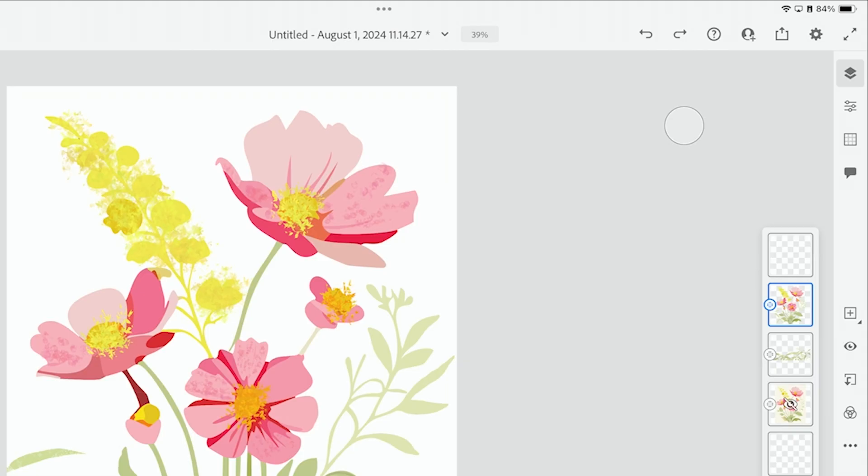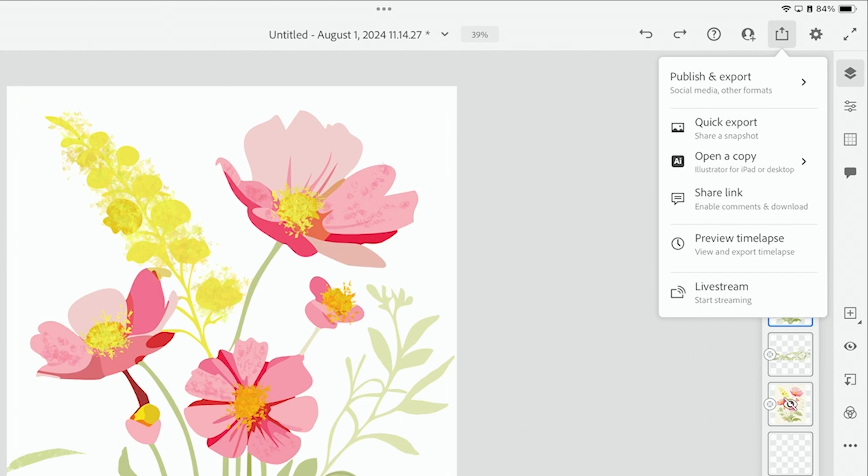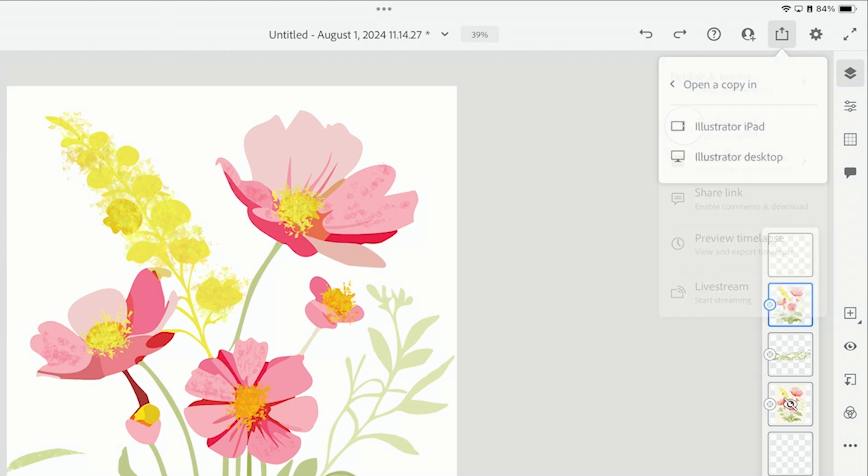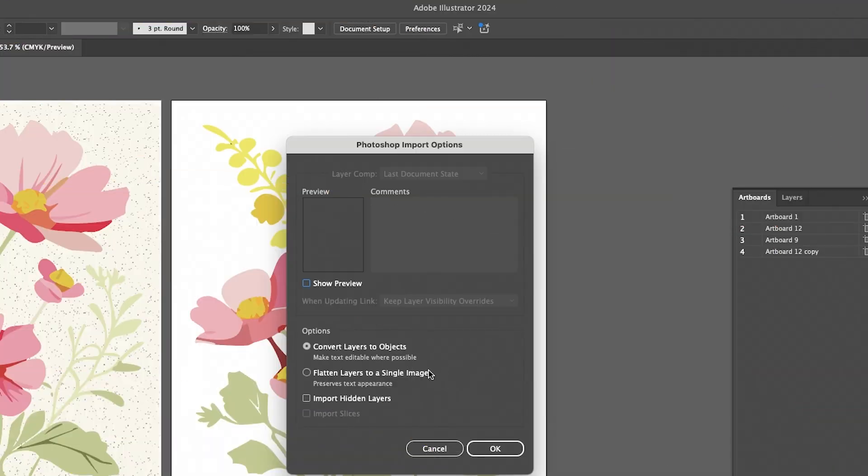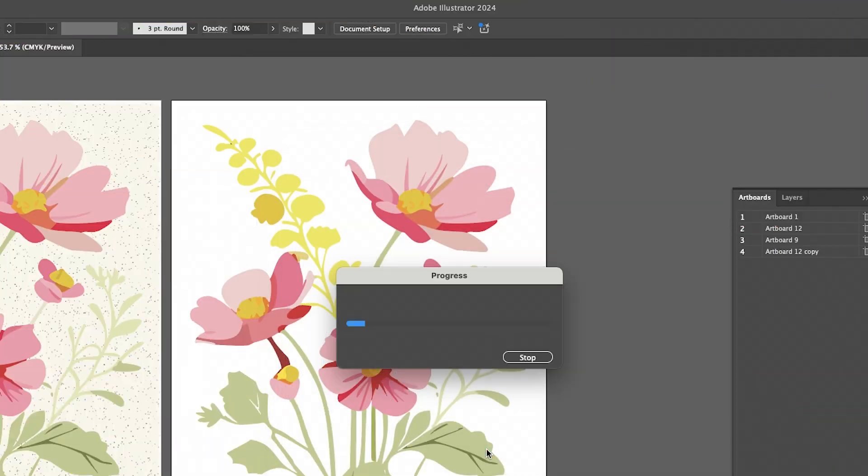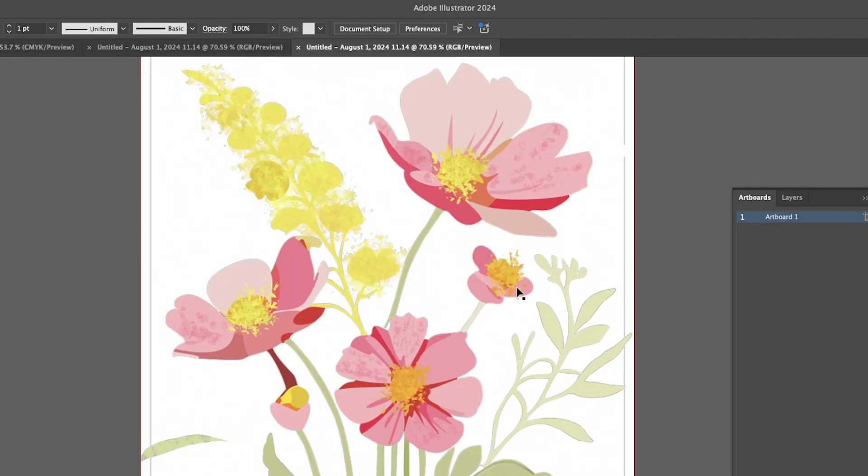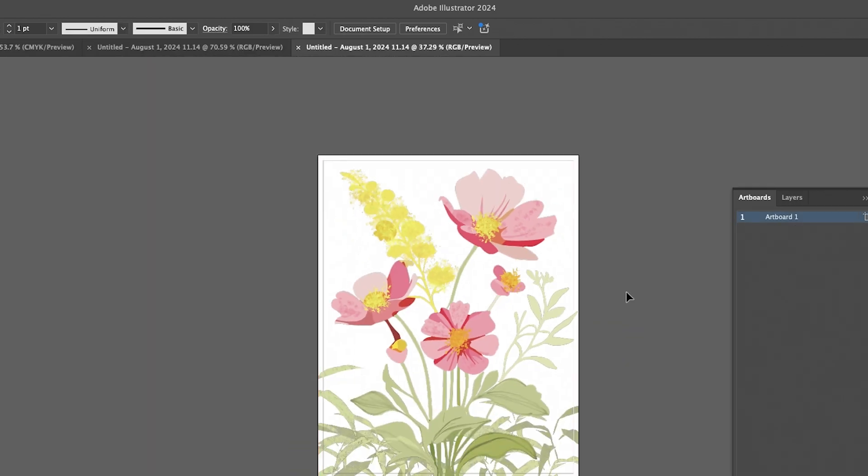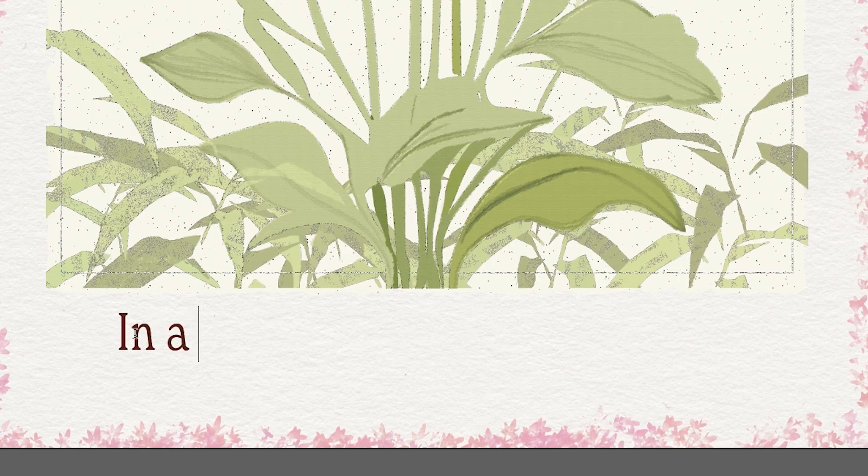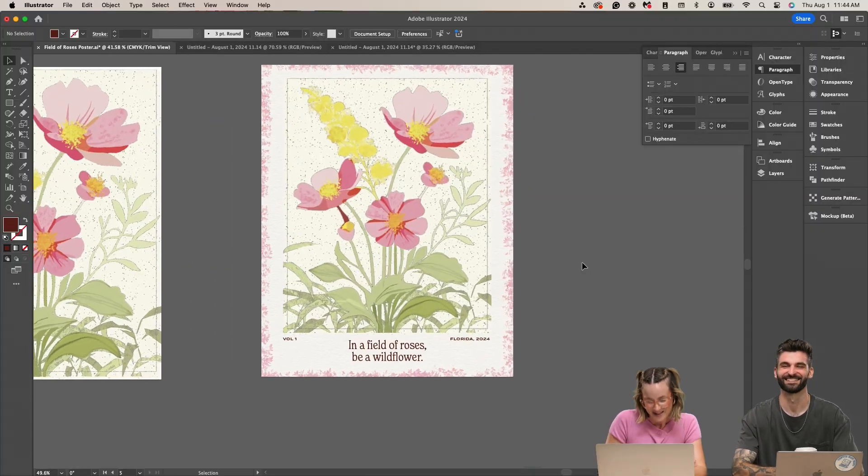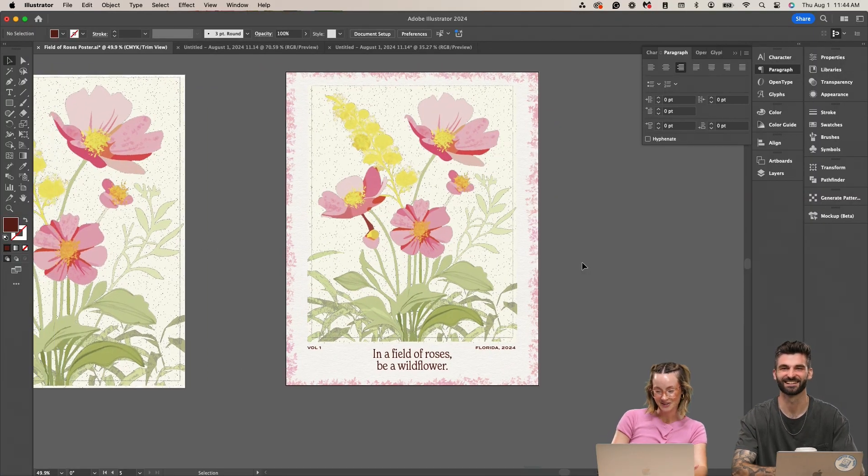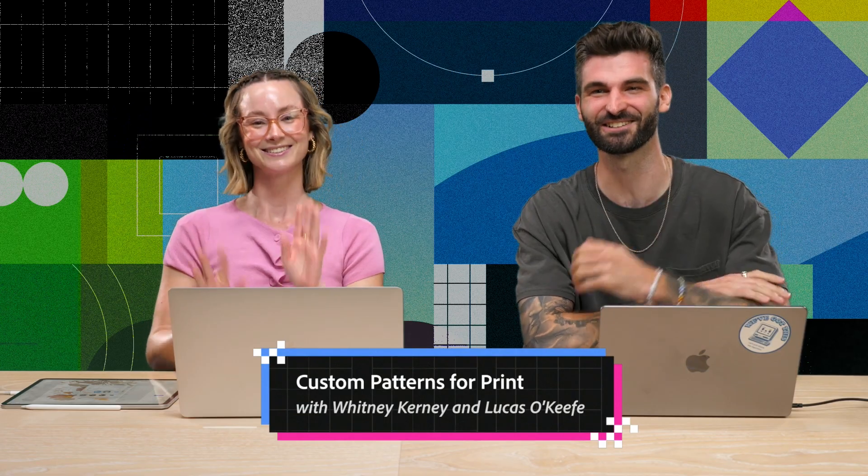Usually I will do this little share icon and then open a copy into Illustrator desktop. So you just convert layers to objects. Press okay. And then tada, in a field of roses, a wildflower. But yeah, this is so cute. Thank you for tuning in.